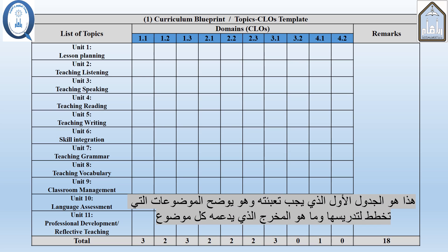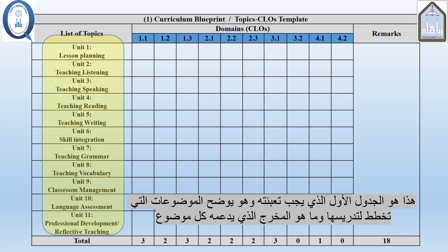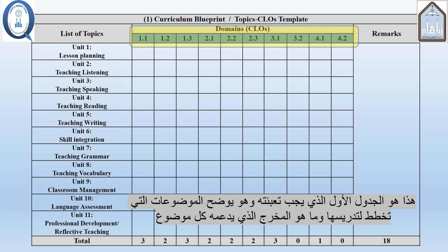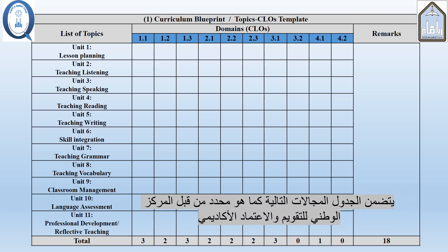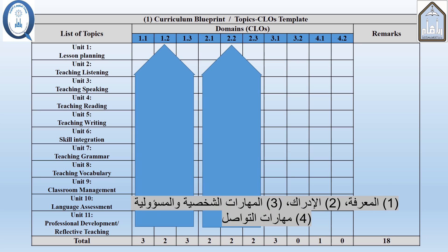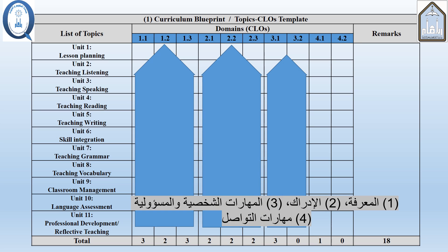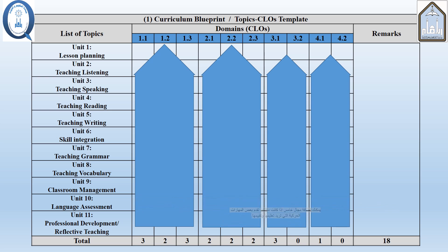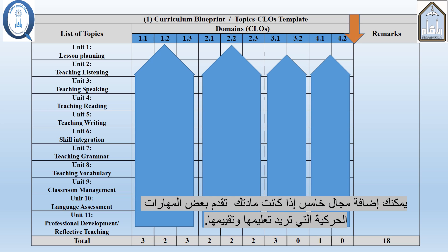Here is the first table that you need to fill in. The table shows the topics you plan to teach and what CLOs each topic contributes to. The table includes the following domains as prescribed by NCAA: knowledge, cognition, interpersonal skills and responsibility, and communication. You can extend the table if your course has some psychomotor skills that you want to teach and assess.